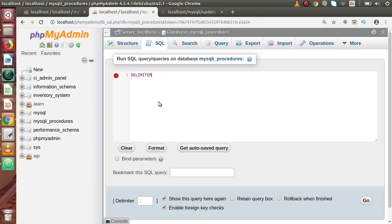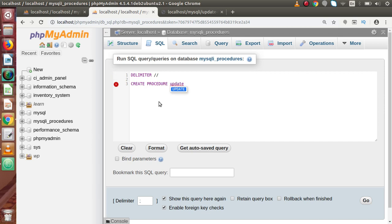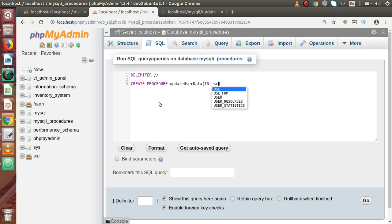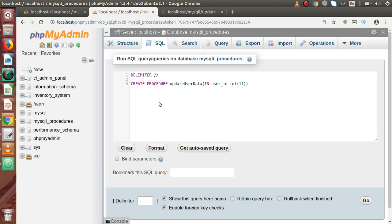Let's say DELIMITER. Let's say here CREATE PROCEDURE and name it update_user_data. Now inside this, we will pass some parameters. Firstly, let's say the ID — which ID we actually want to update. So input type IN, let's say user_id, it should be INT with length 11, and the updated data we have to pass.